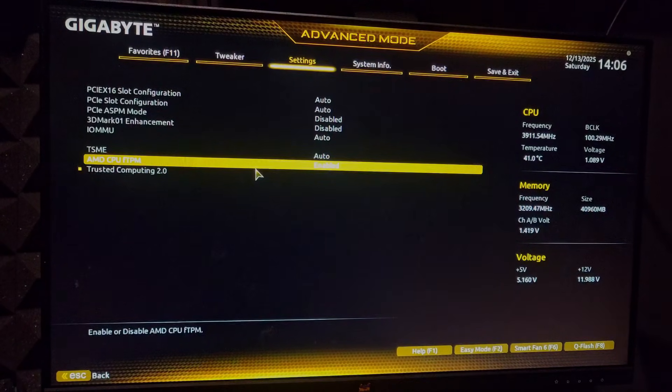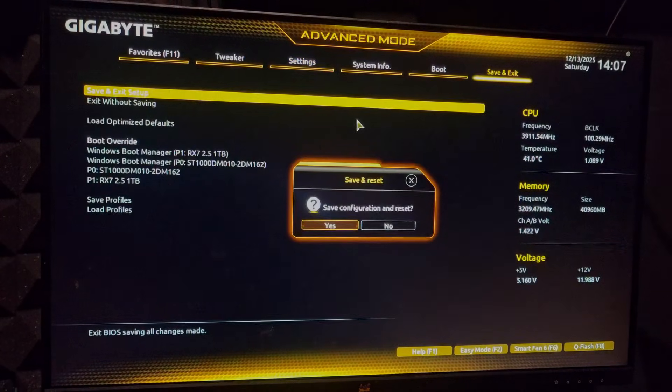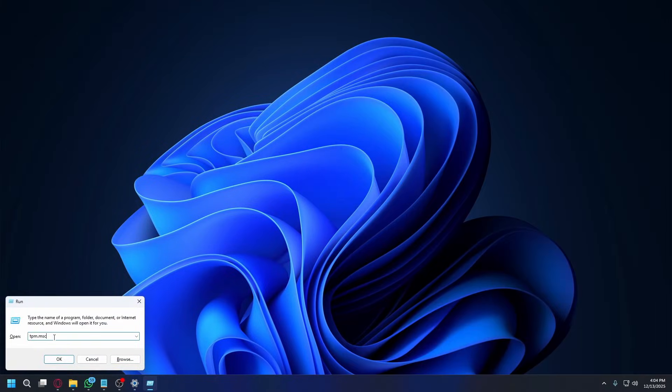Once you find it, you just need to enable this. Once you enable TPM, go ahead and save the settings and reboot your PC.